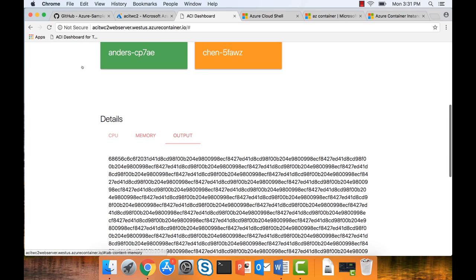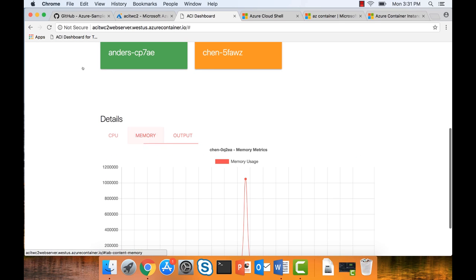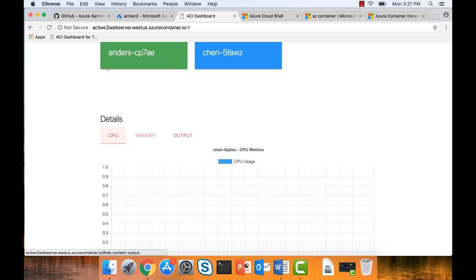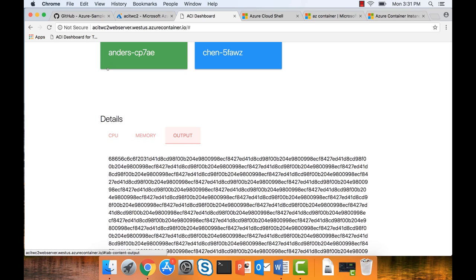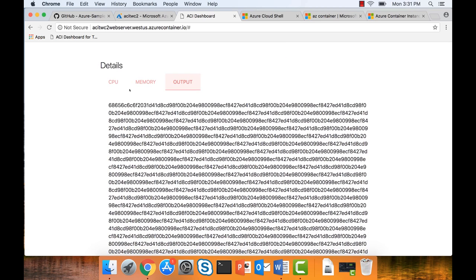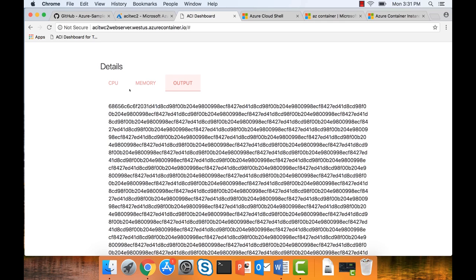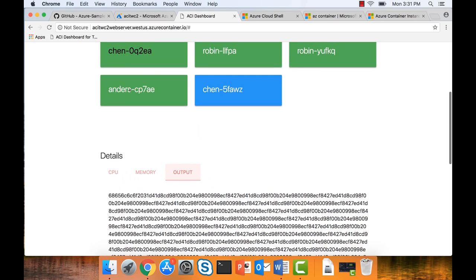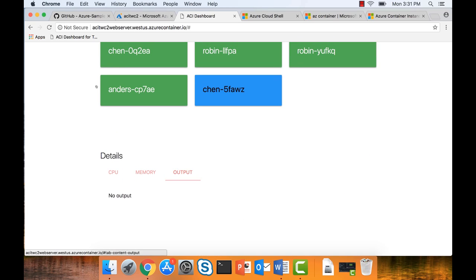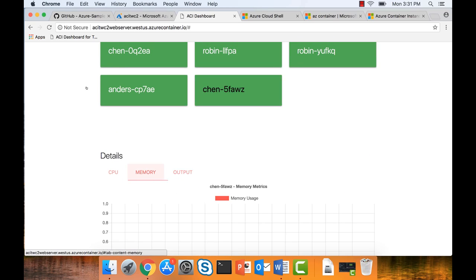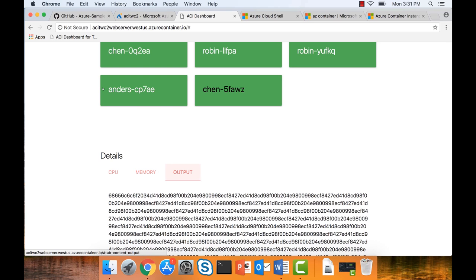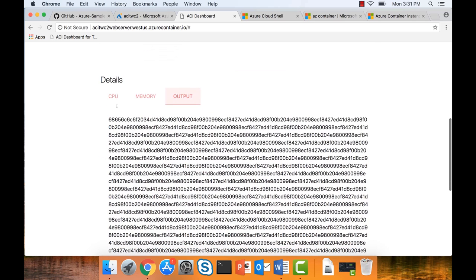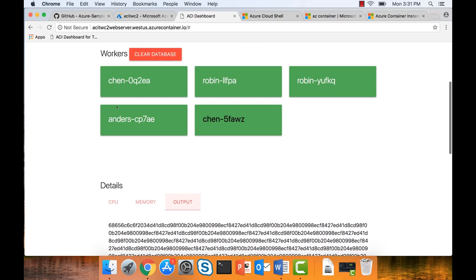We also have integration with Azure Monitor, so you can basically look at the usage and output. It's essentially a hash of what you typed in. The work is done — you can see the hash now. Does that mean we've killed that container now?